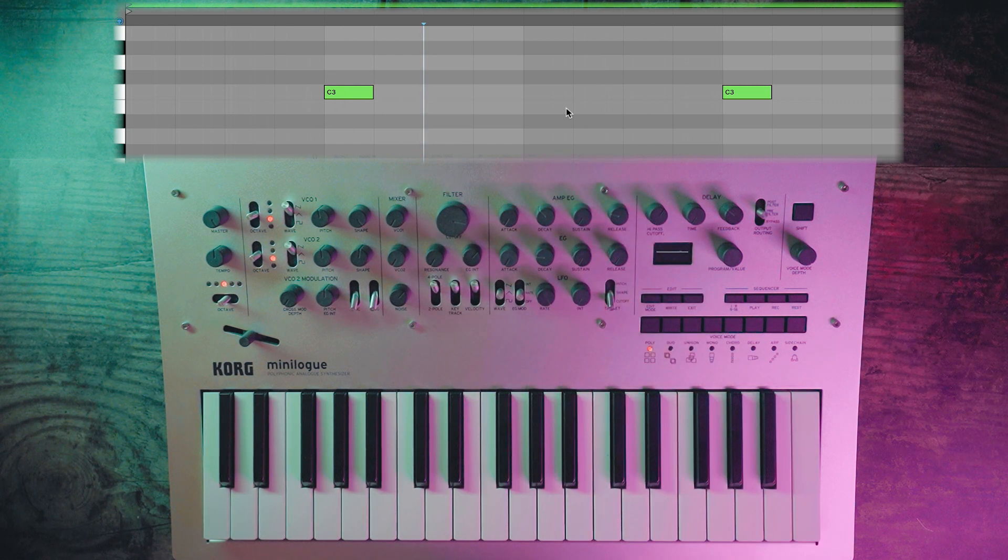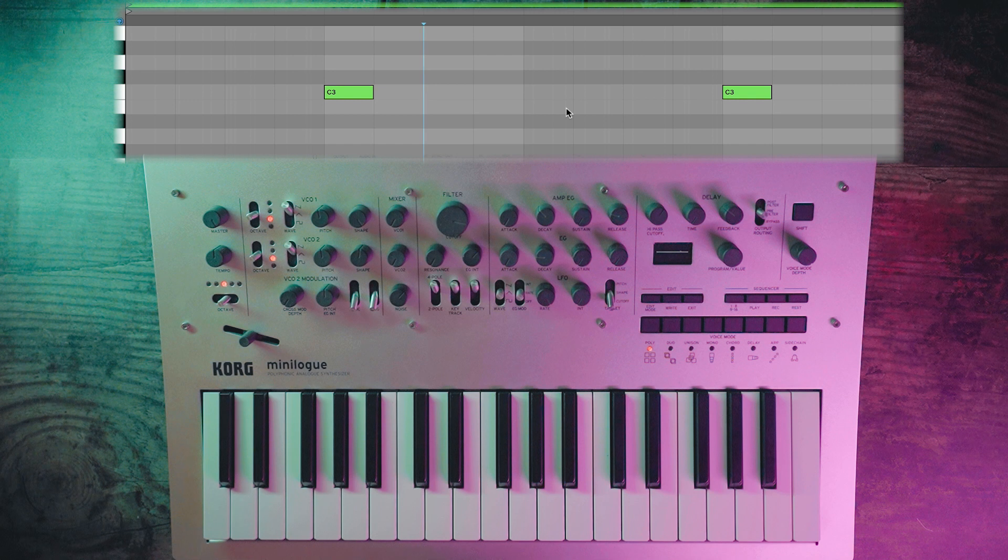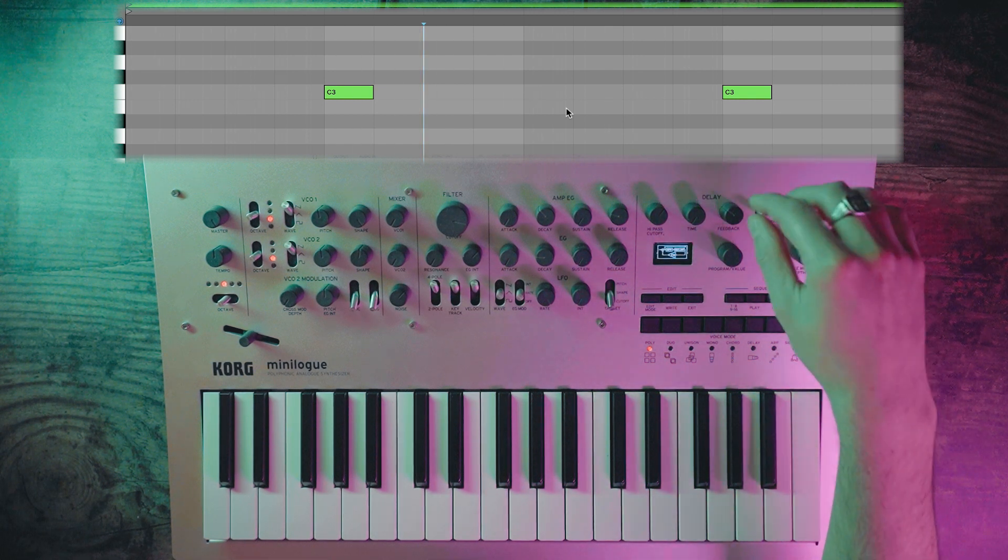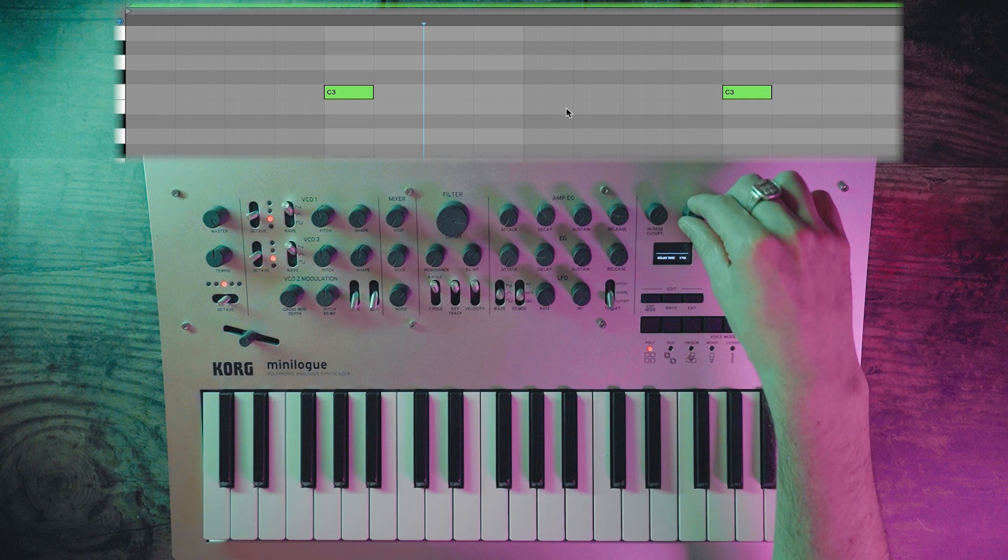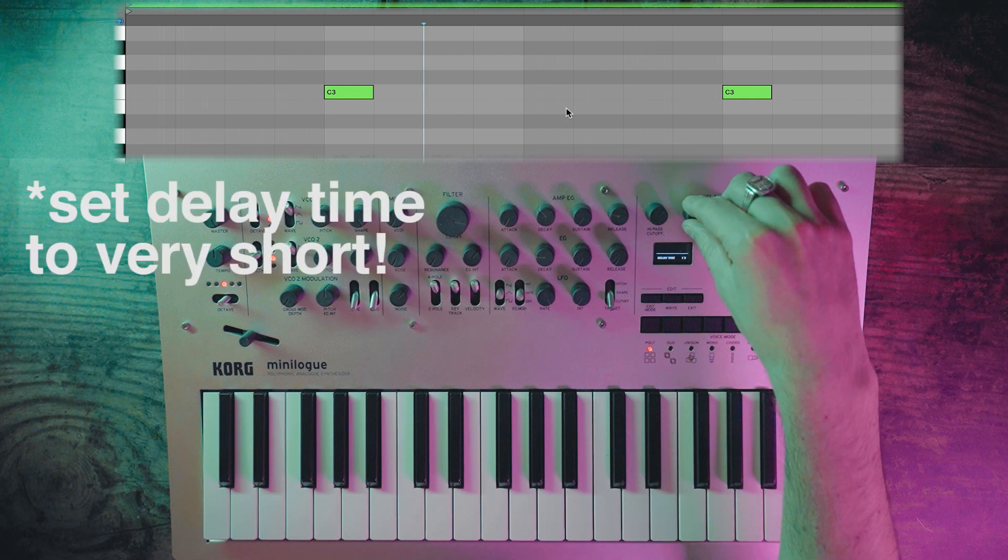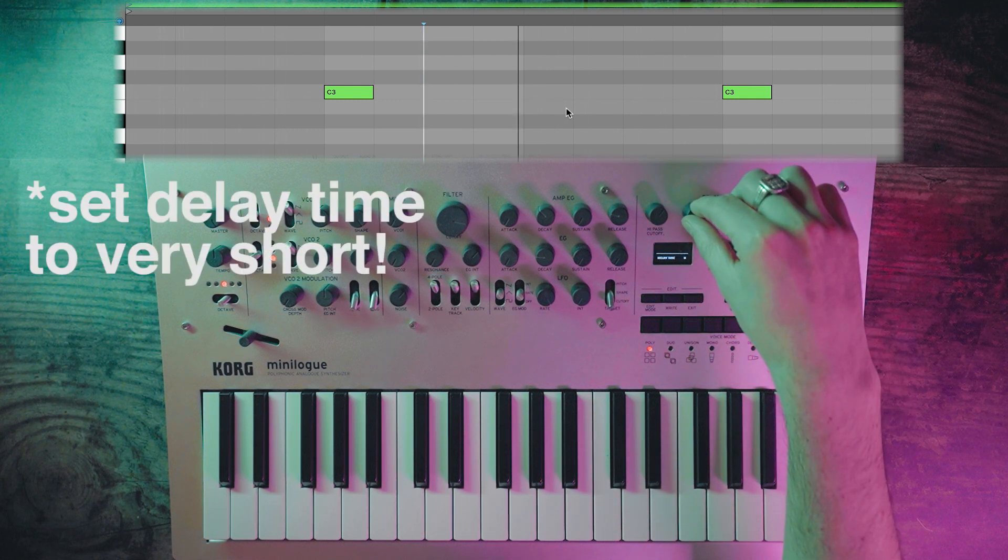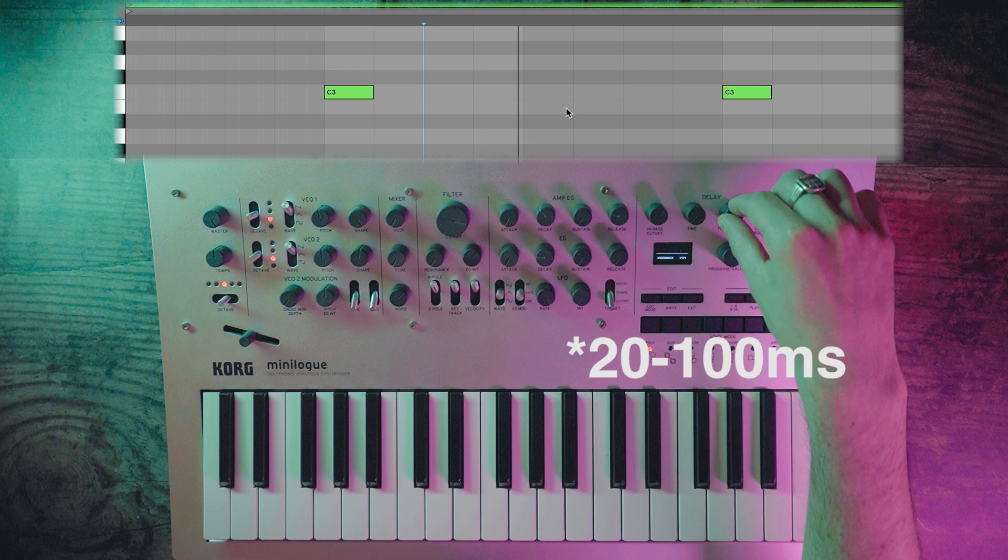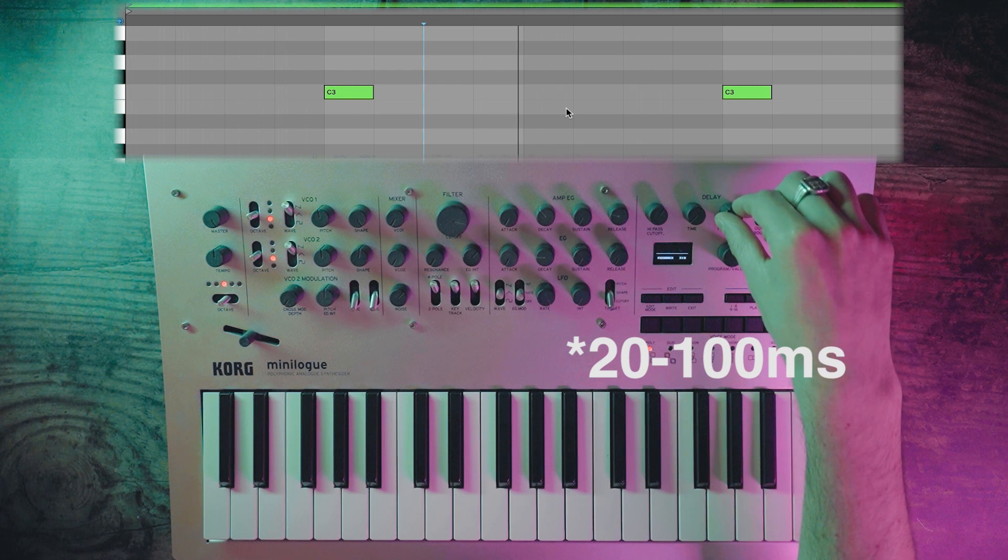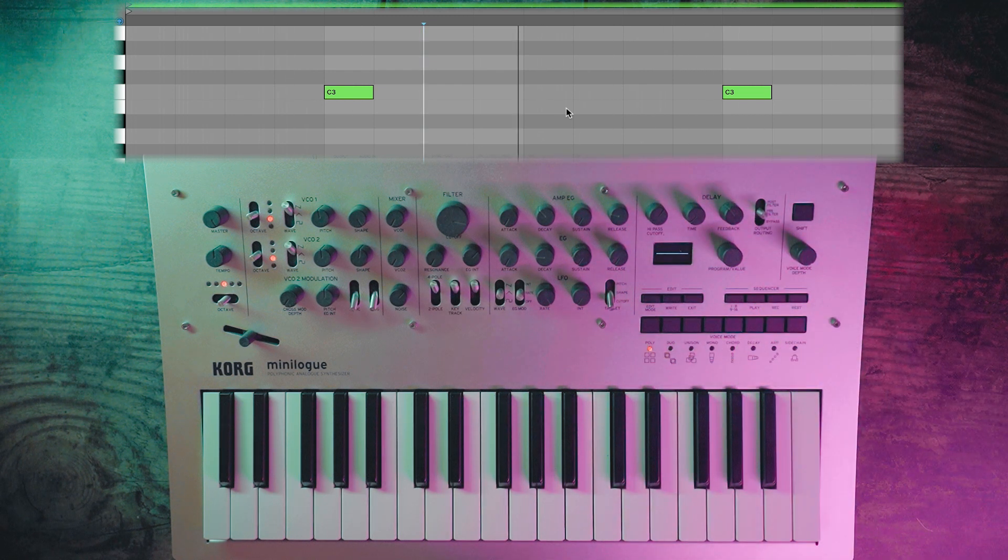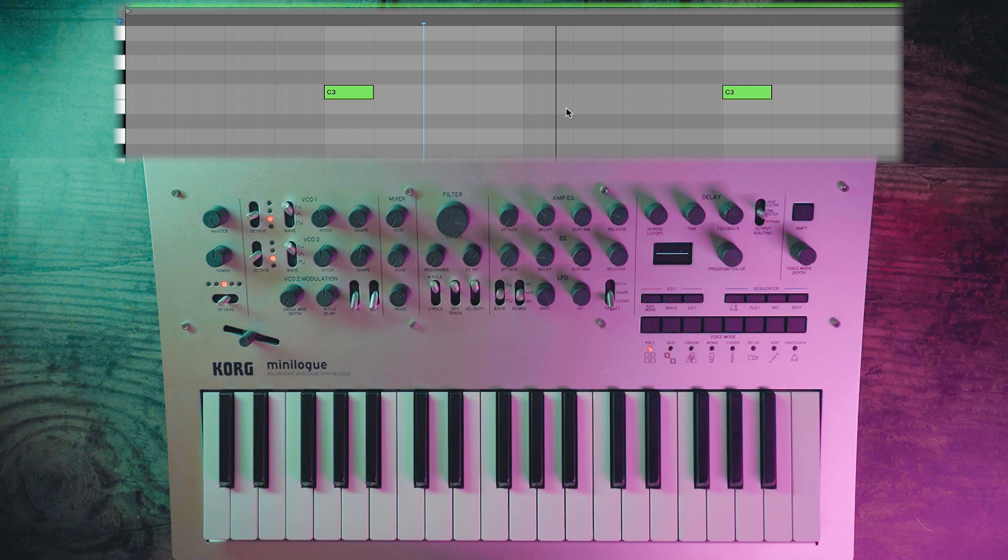I like to use the delay in the Minilogue to make it sound a little bit more metallic. I'm going to take off a few more of the high frequencies with the cutoff and then I'm going to record it in.